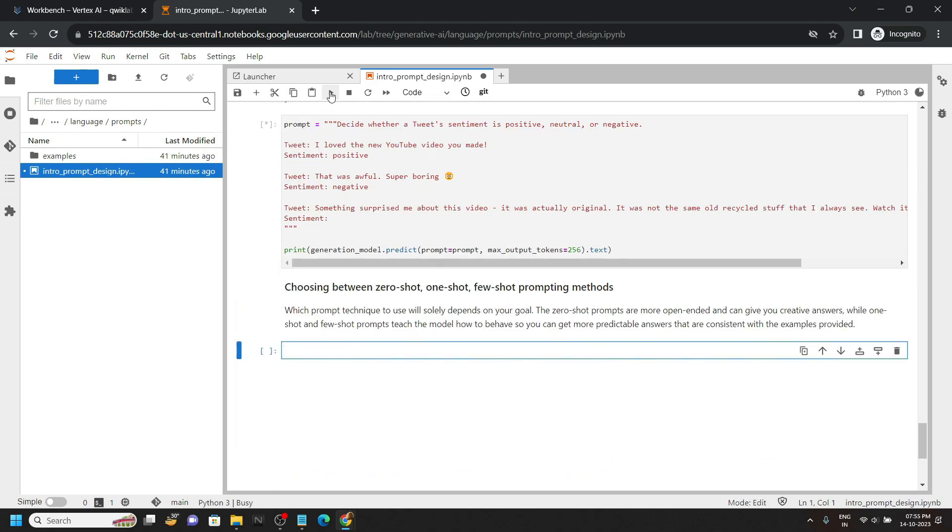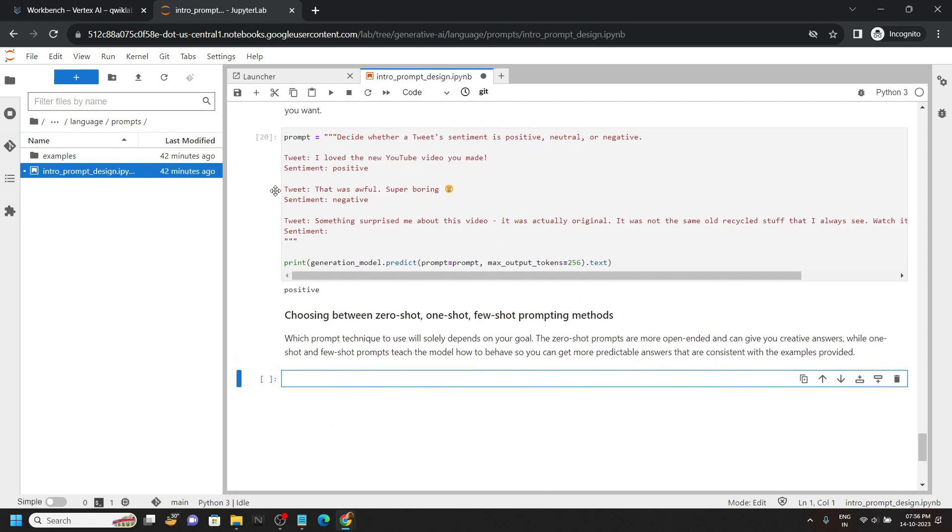You have to press the run button multiple times. Once you are at the bottom, you will see this type of asterisk mark. Once all the cells are executed, you will see this numeric value. Now open this examples.